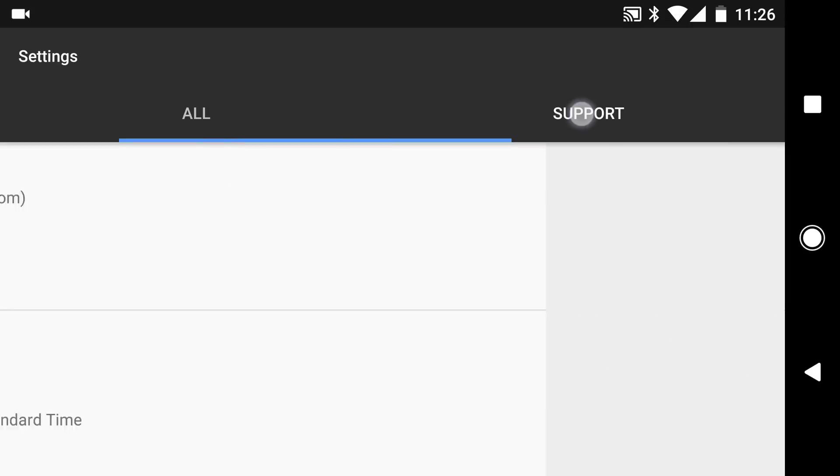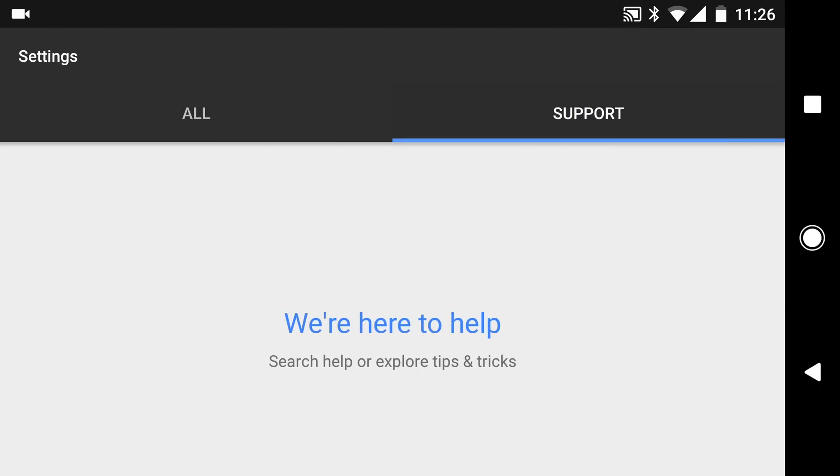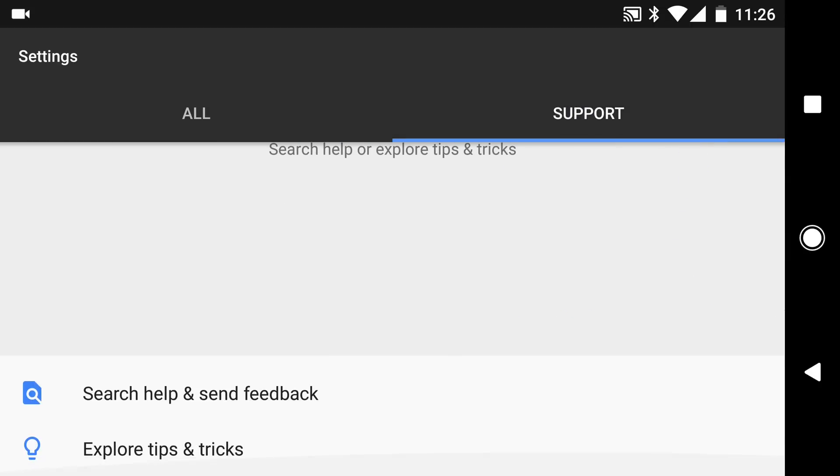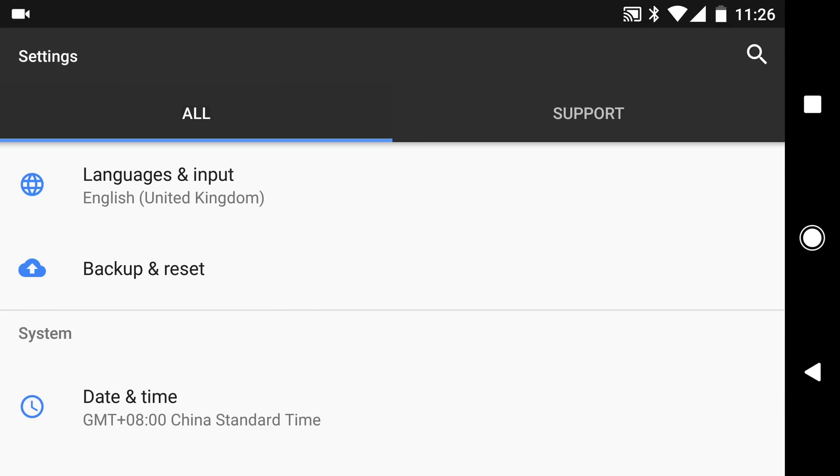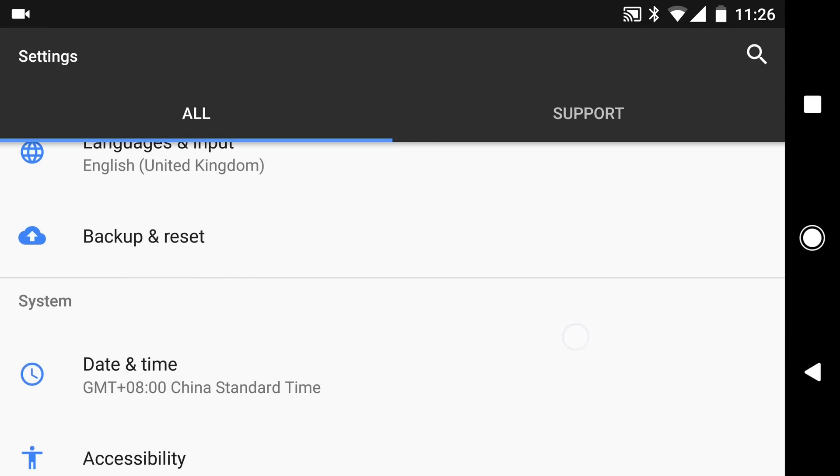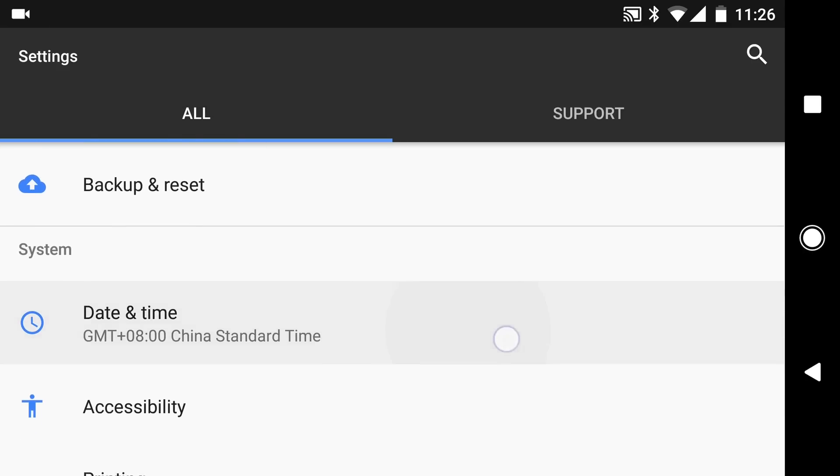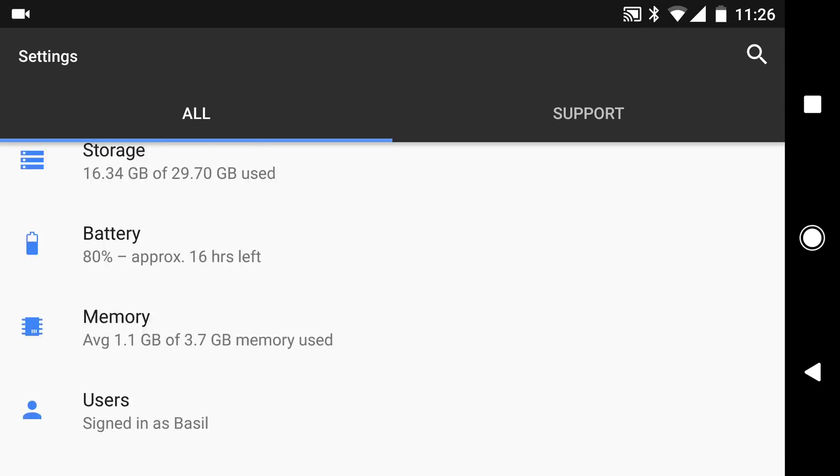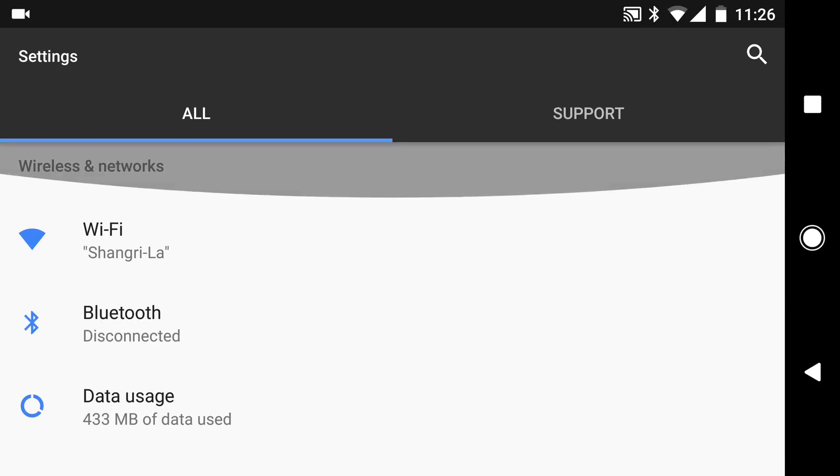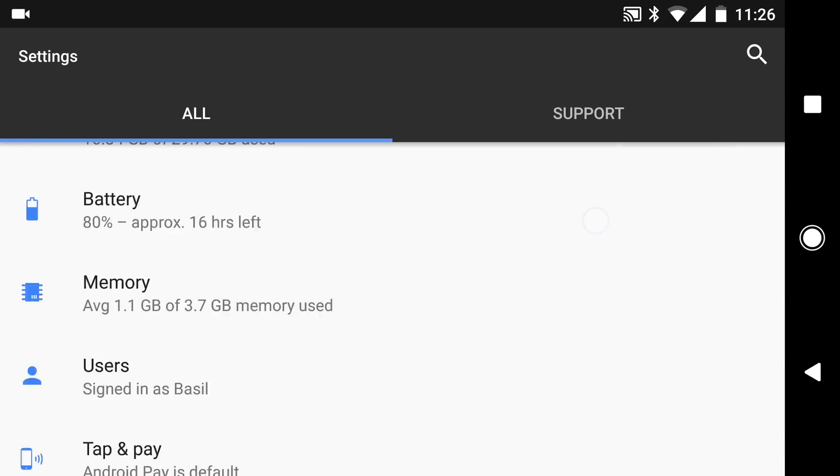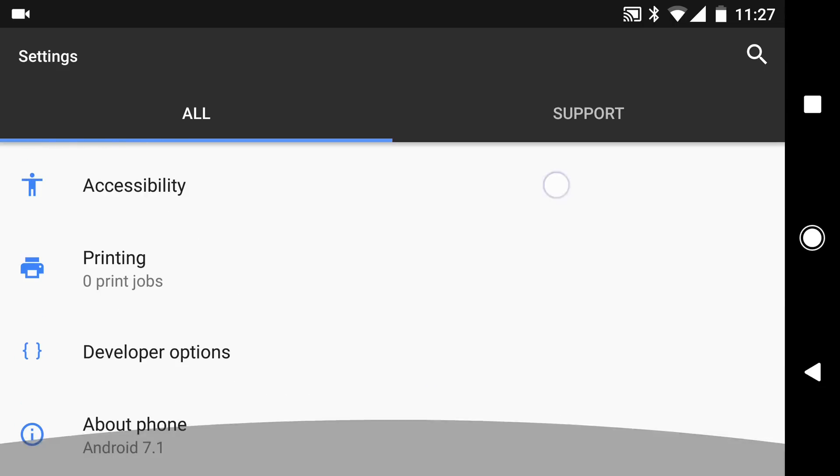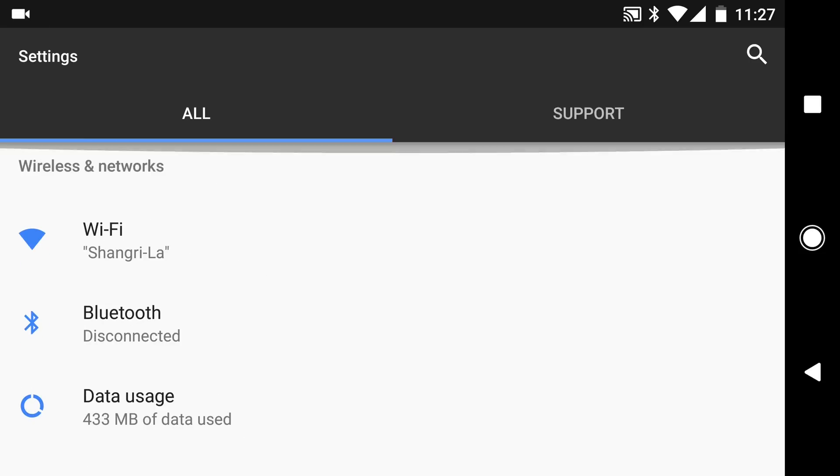Jumping into the settings and you can see there are two key categories: all and support. Google already wants you to know that you're handheld throughout this experience so they've provided a lot more support than in old Nexus devices. They're putting this forward as something not just for the geeks.